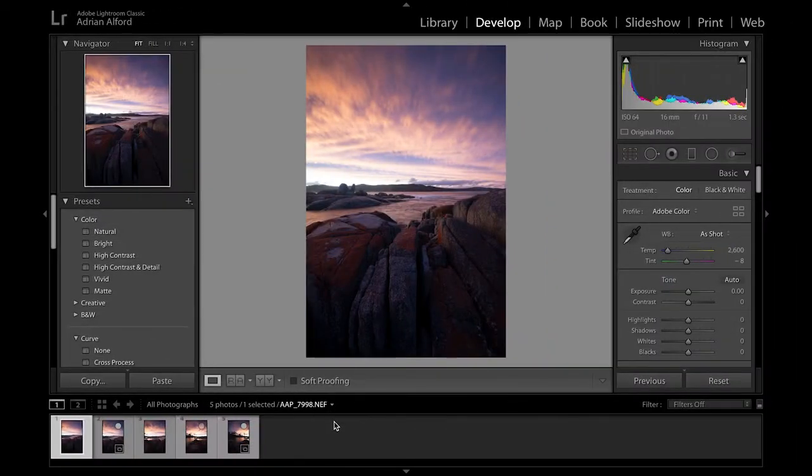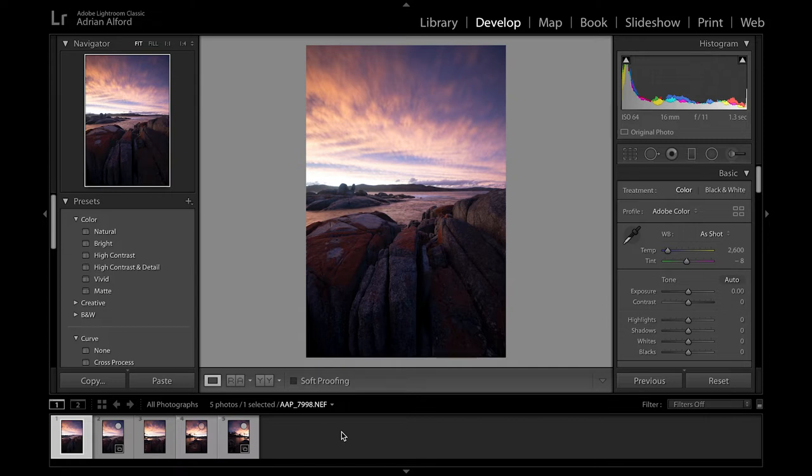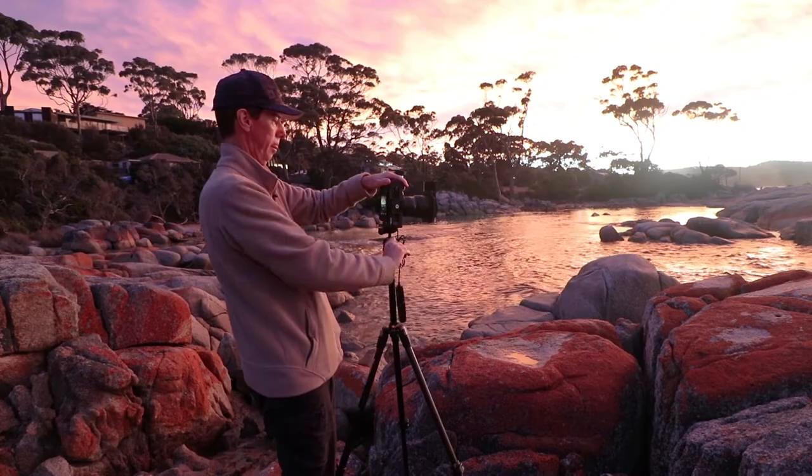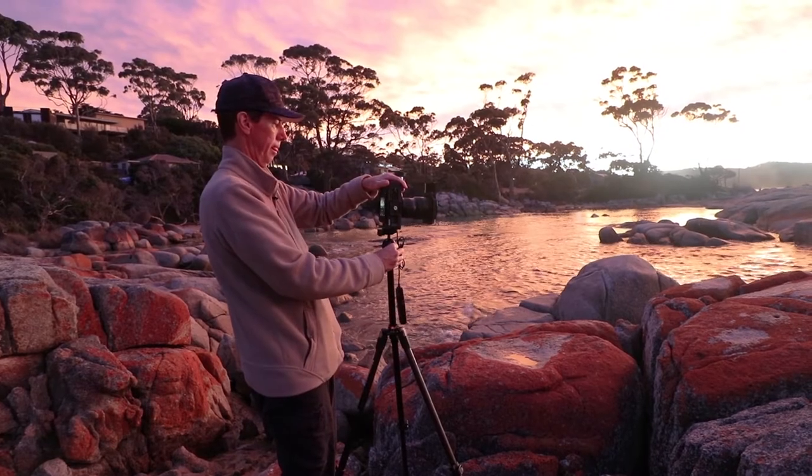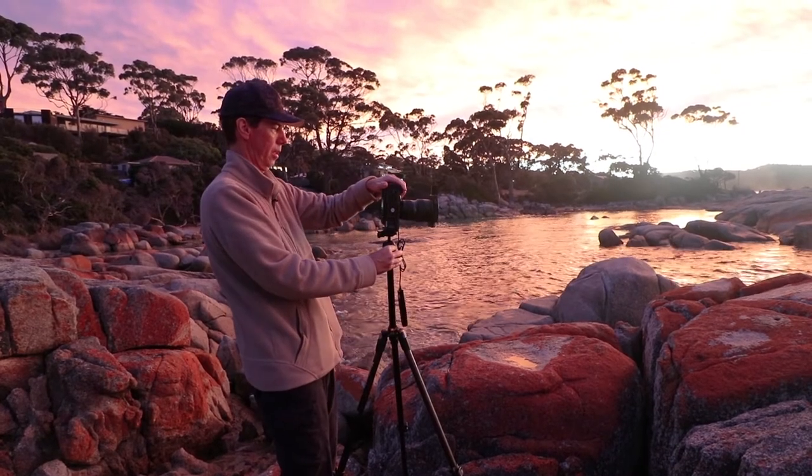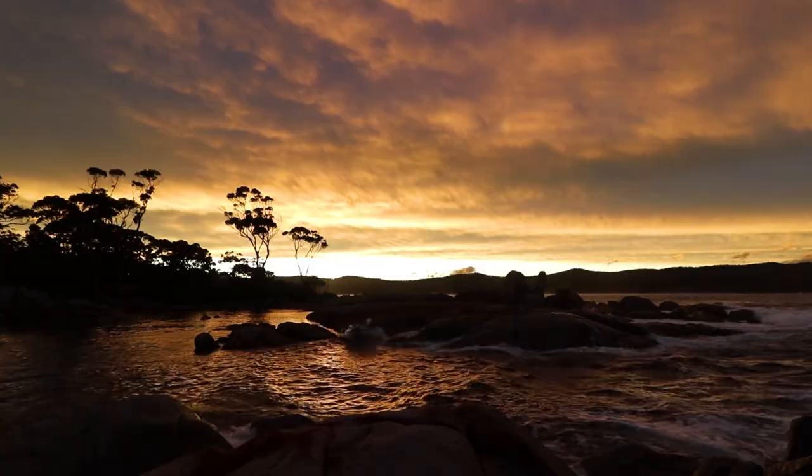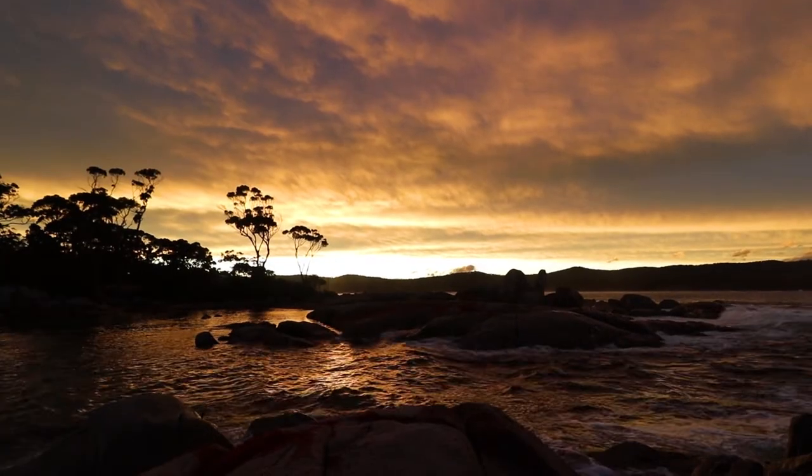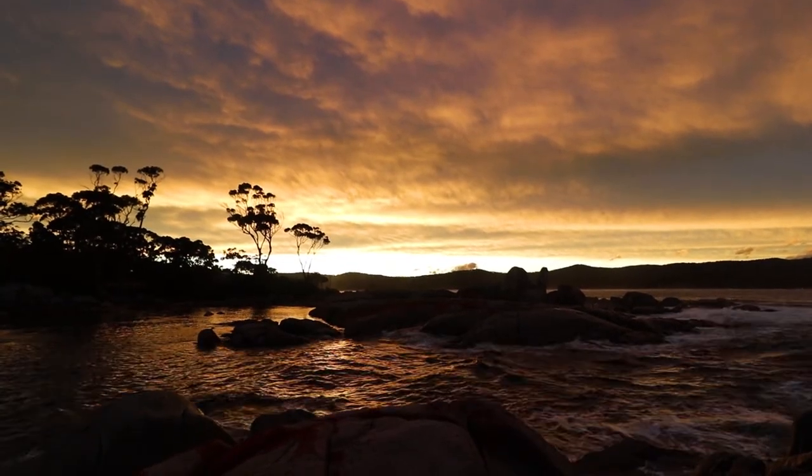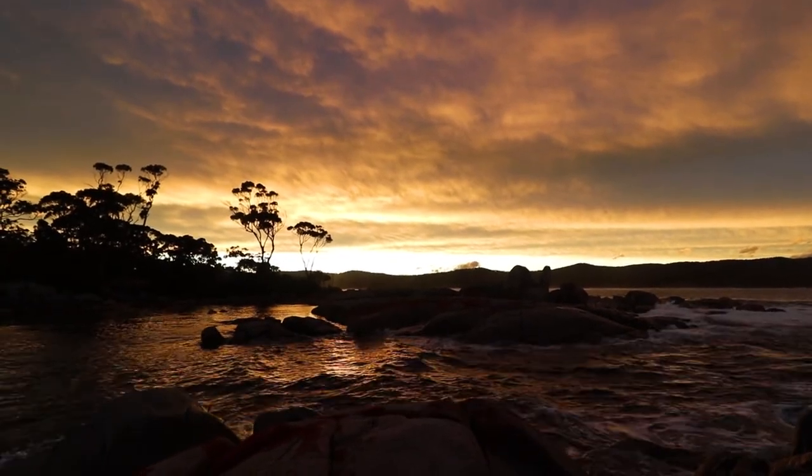Okay so here we are in Lightroom and I've got these five vertical portrait orientation shots from this crazy beautiful sunset that I took down in Tasmania. So the scene that laid in front of me this afternoon really did require a panorama because as you can see the cloud formation went right across the horizon and I just couldn't fit that all in to one shot.